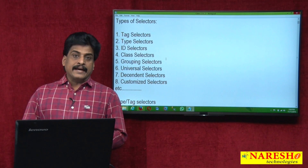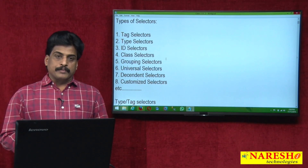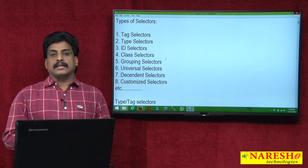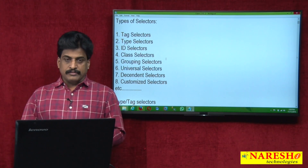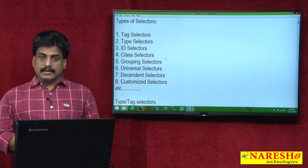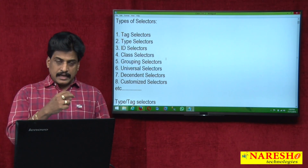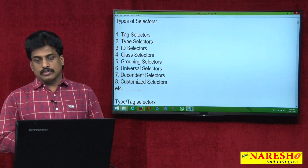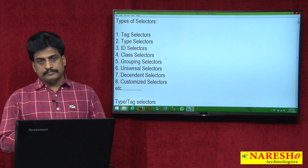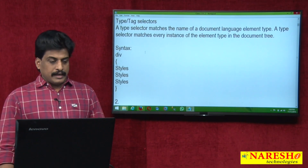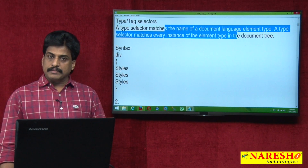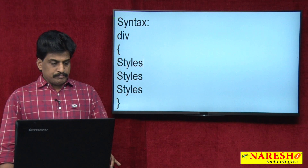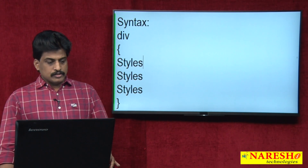Tag selectors are popularly known as type selectors. As I said, at the body level, any tag can be used as a selector. In CSS syntax: selector, property, value — and the property-value combination is called a declaration. This was shown in the first video session; please refer to that. A type selector matches the name of the document language element type. Any element can be used — this is the basic syntax of selectors.